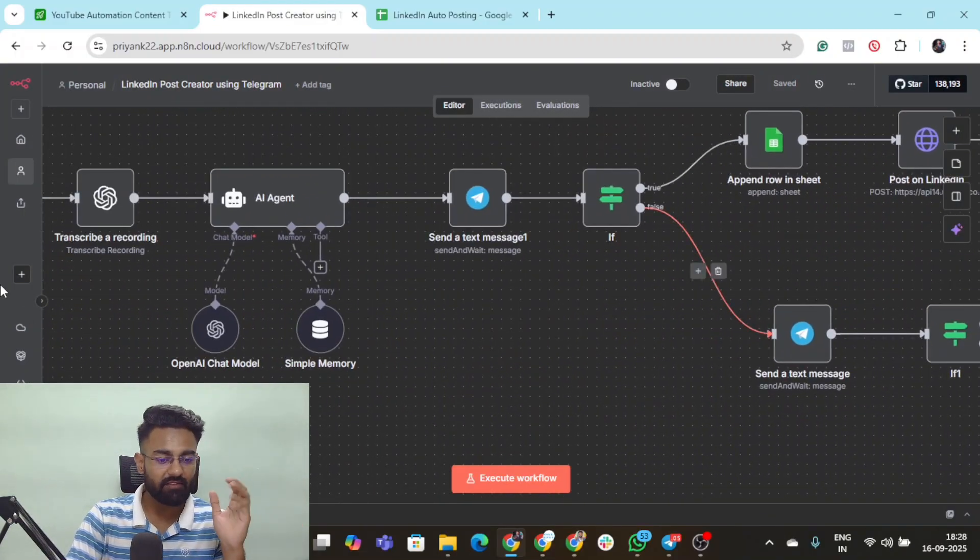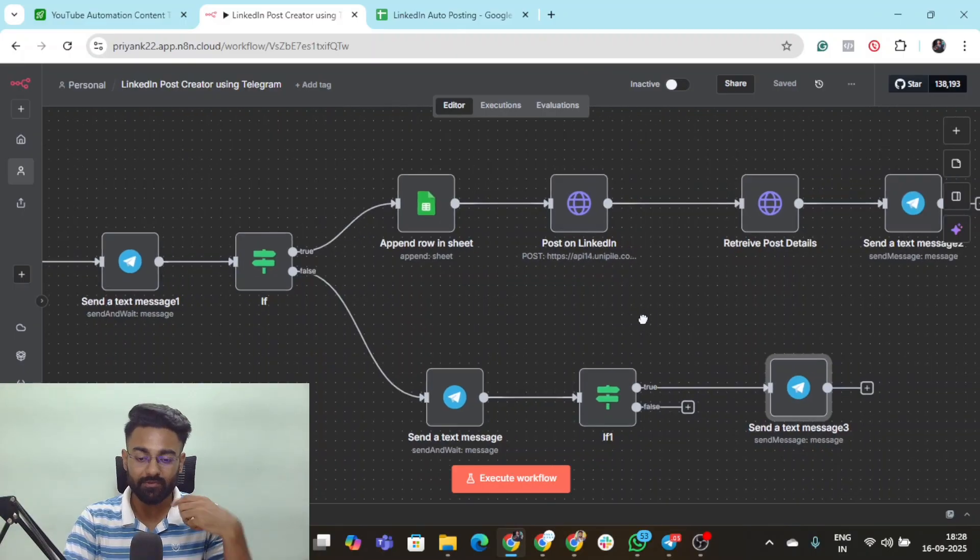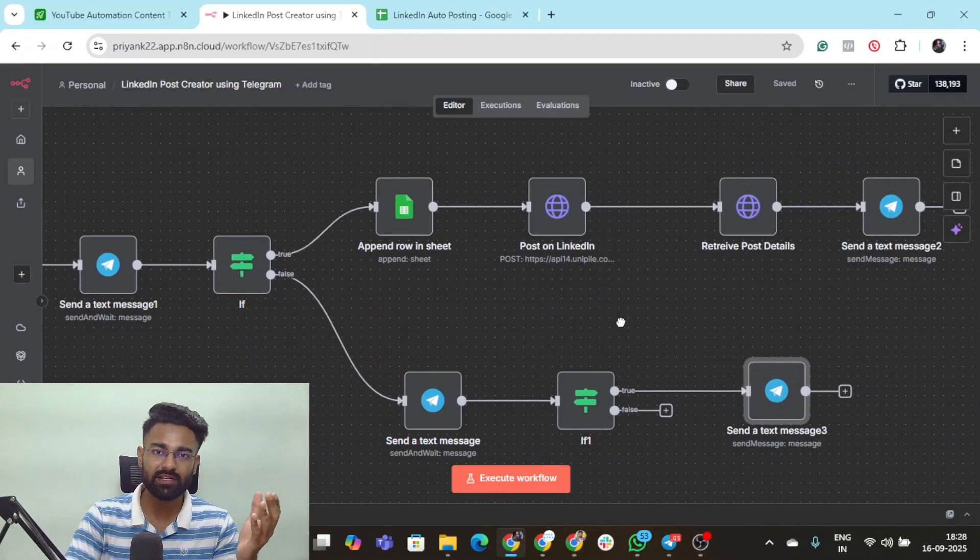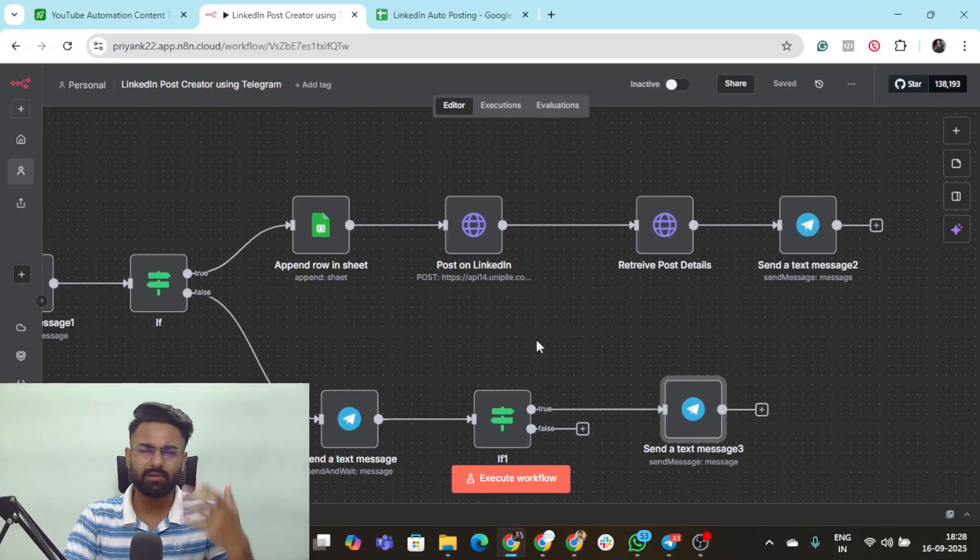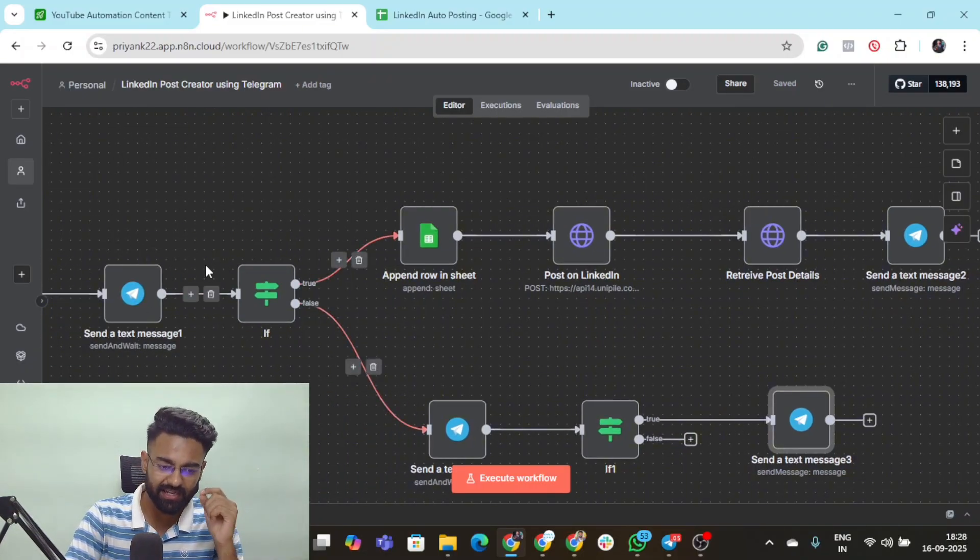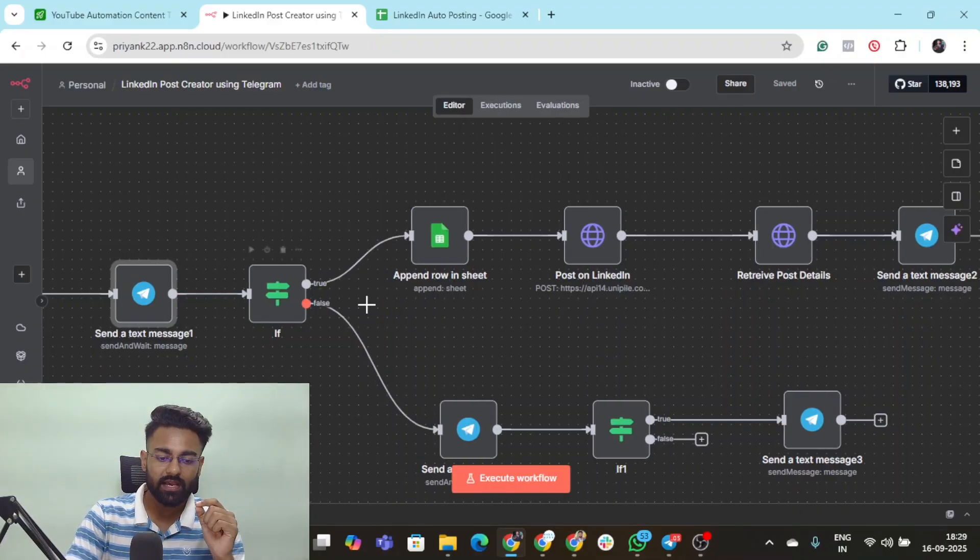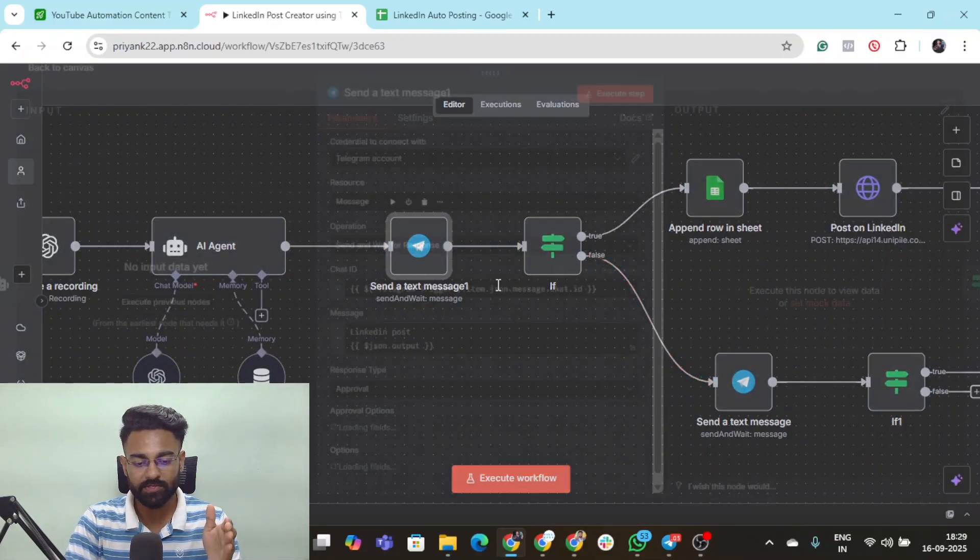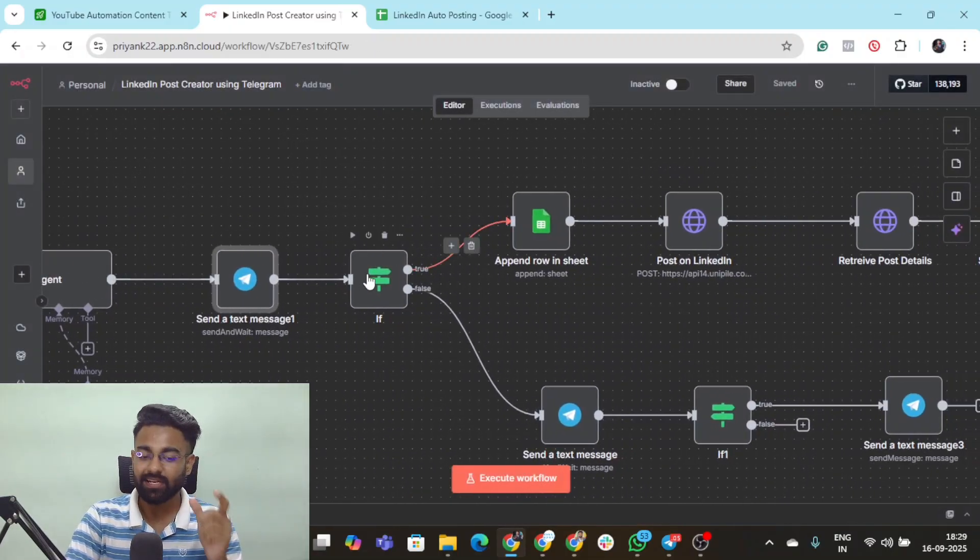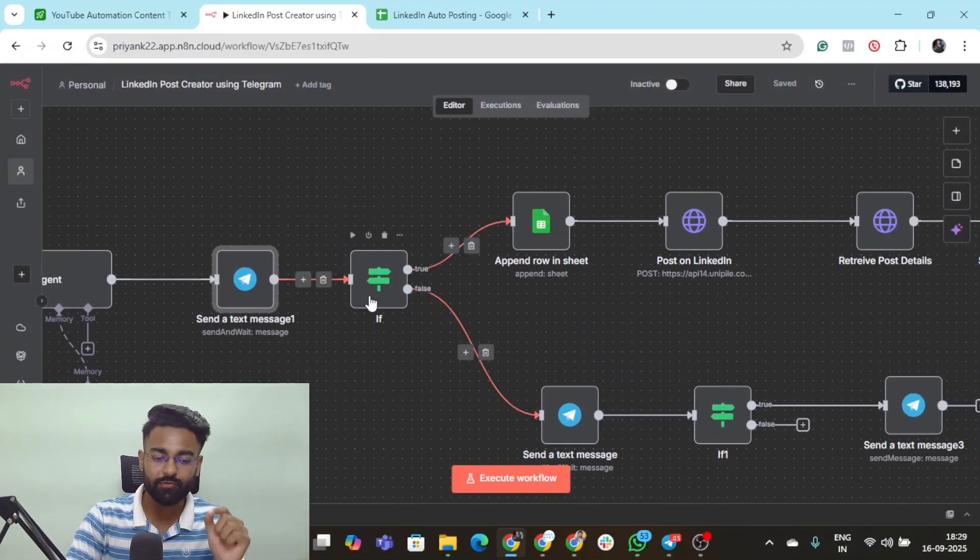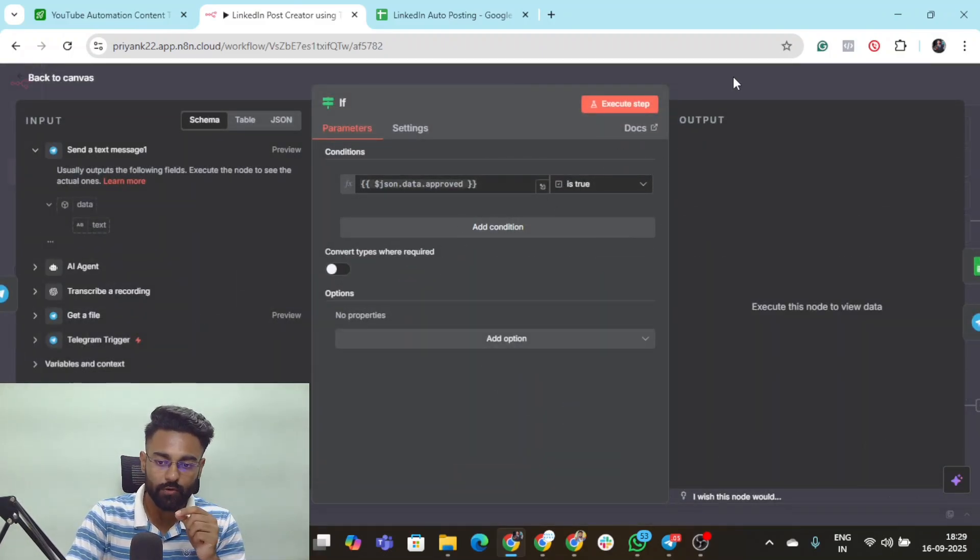This entire flow will work perfectly once again. The AI agent will rewrite the same text which has been created with whatever updates you want. It would again come to this if node and then to this Telegram node which will again give you an option for either approving or declining it. The moment you select approve this time, the if node will work in favor or in true.